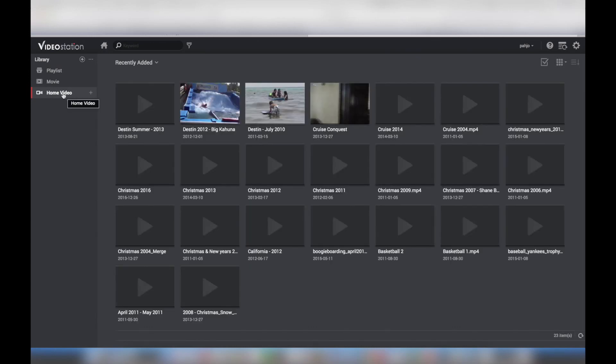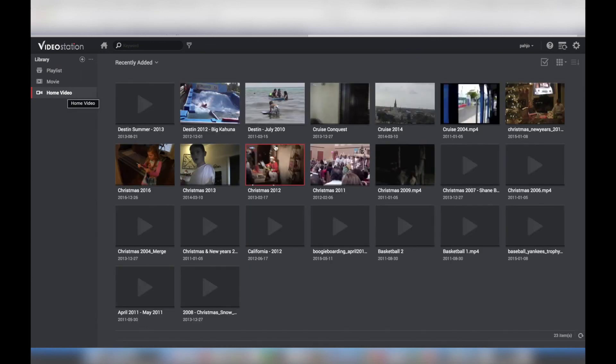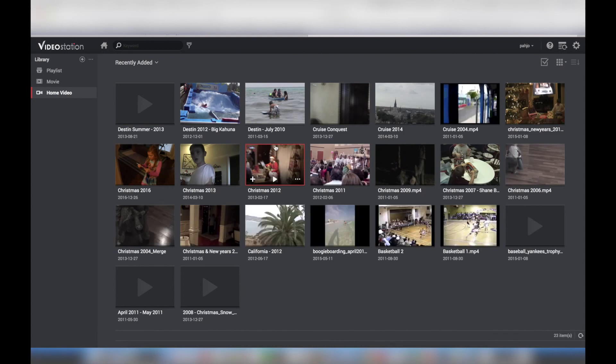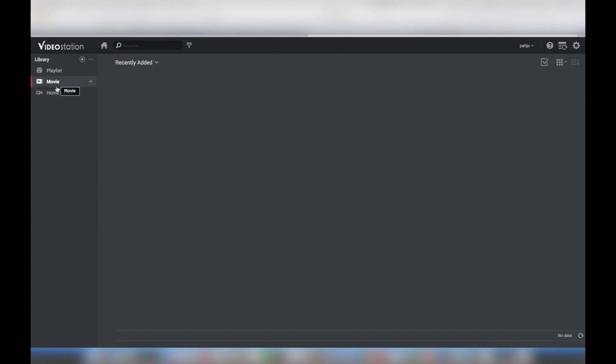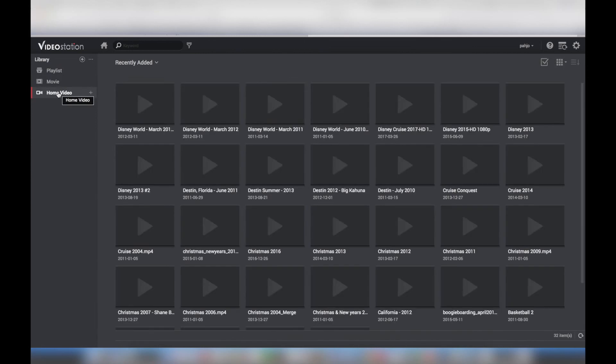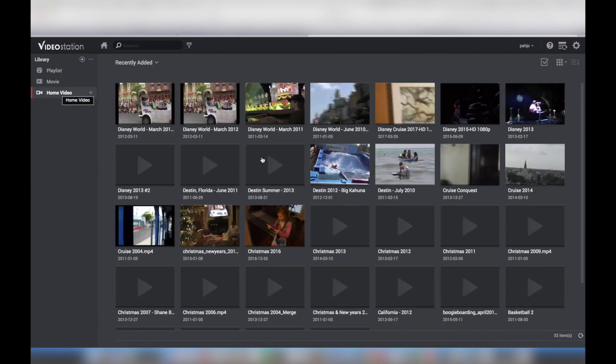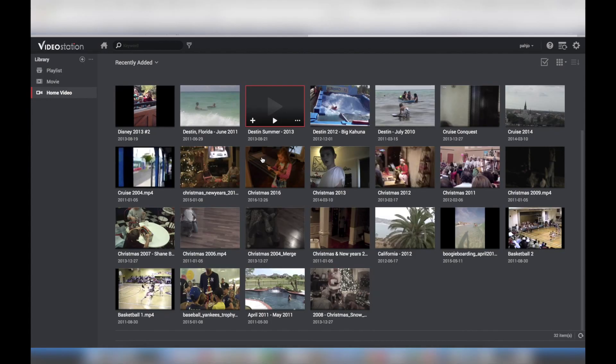My home movies began to populate into Video Station. My full library was populated within minutes and ready for streaming. This allows me to stream my home movies to streaming devices such as an Amazon Fire Stick or Apple TV, or any DLNA compatible TV within my home.